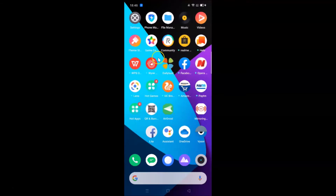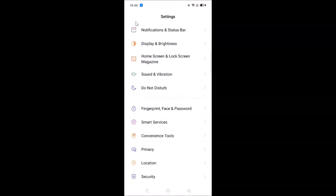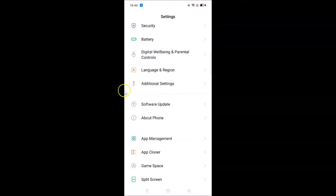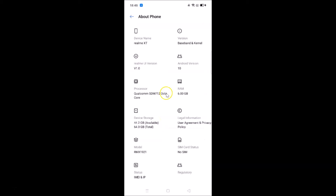Let me open the Settings app and scroll down to About Phone. Here in About Phone you can see I have the Realme XT device with Android version 10 and Realme User Interface version 1.0 installed.